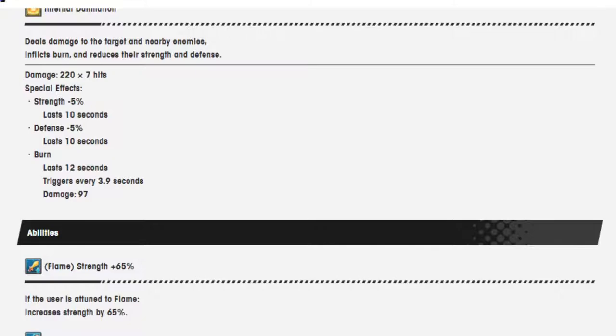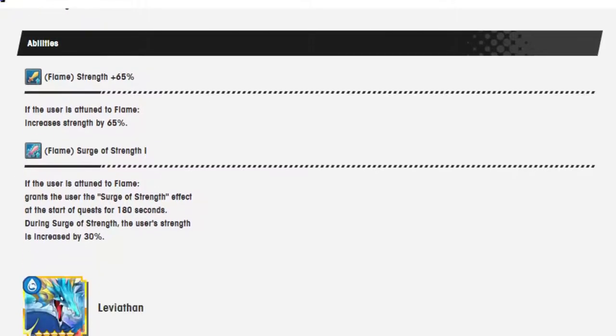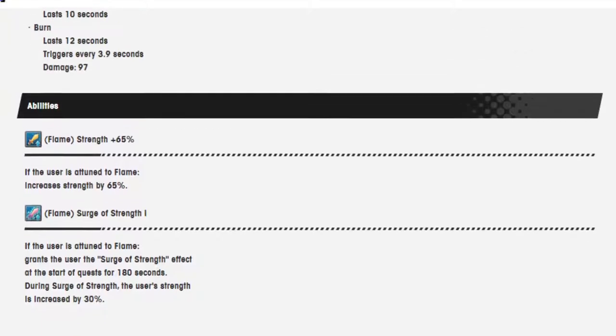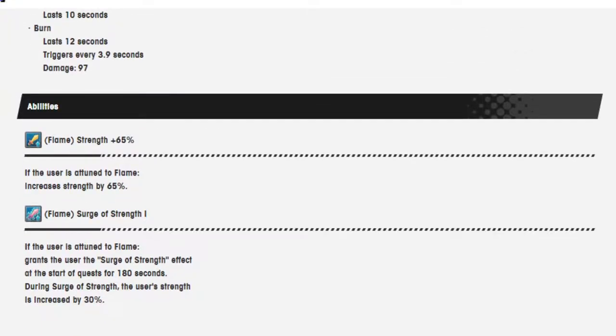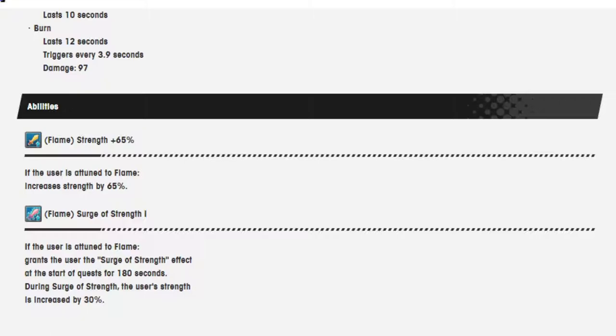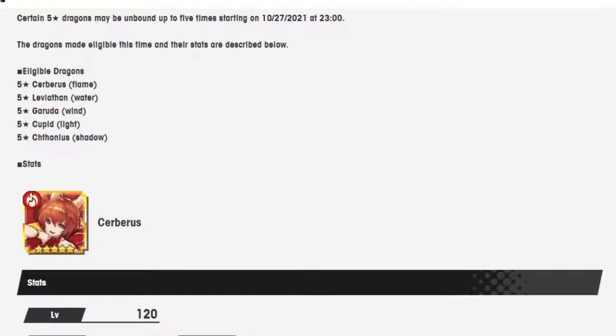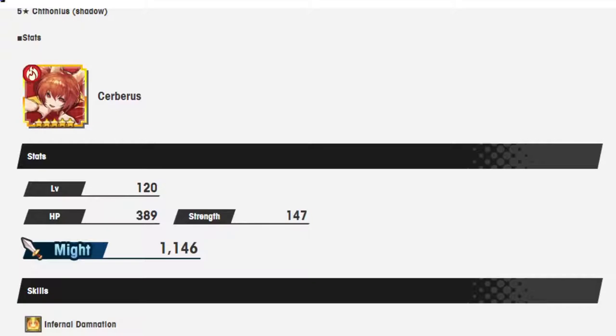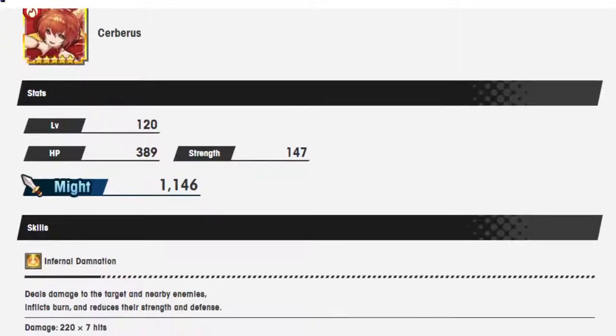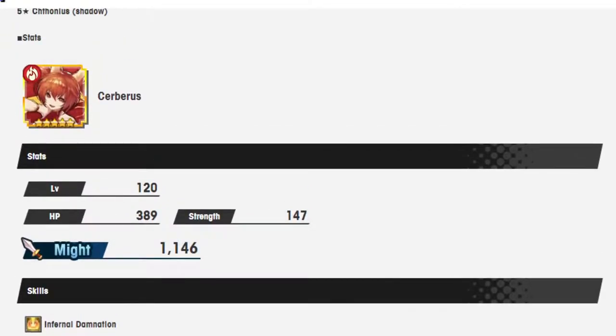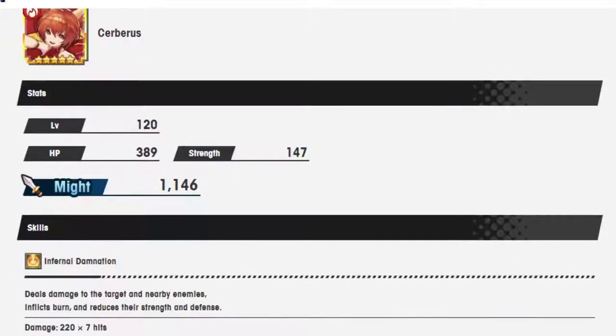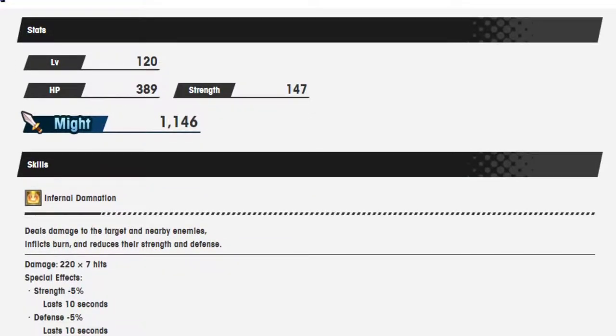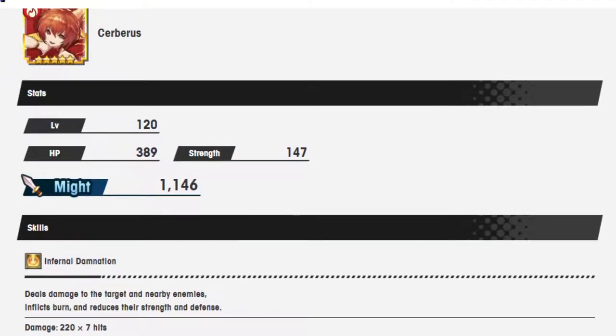So this is all the same. Just to be sure. Yep, still the same. Flame strength plus 65% and flame surge of strength 1 if the user is attuned to flame. Grant the user the surge of strength effect at the start of quests for 180 seconds. During surge of strength, the user's strength is increased by 30%. So that makes it 95%. So yeah, not bad. Not bad at all. And just like she did when she released, kind of immediately power crept Ogni. Which is unfortunate, but you know, it is what it is in that case.